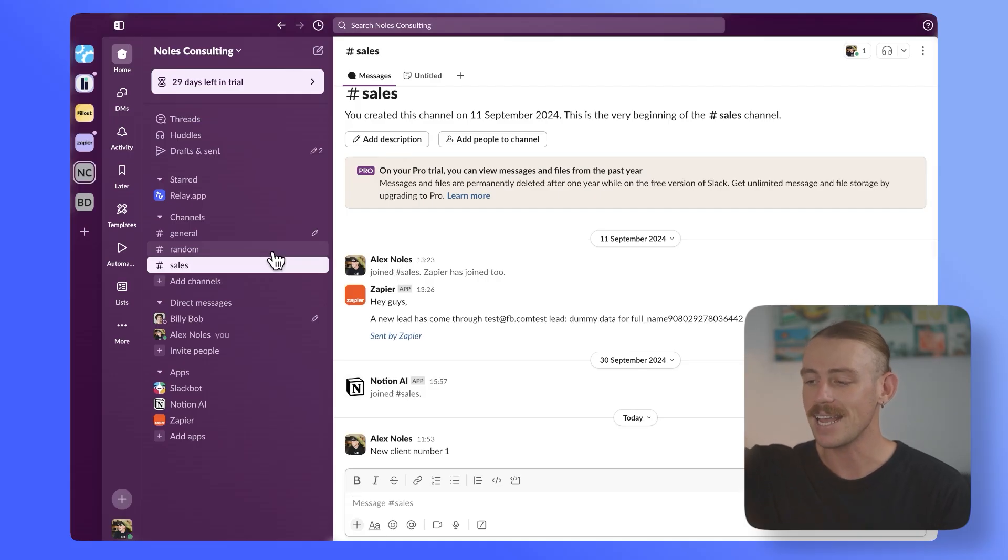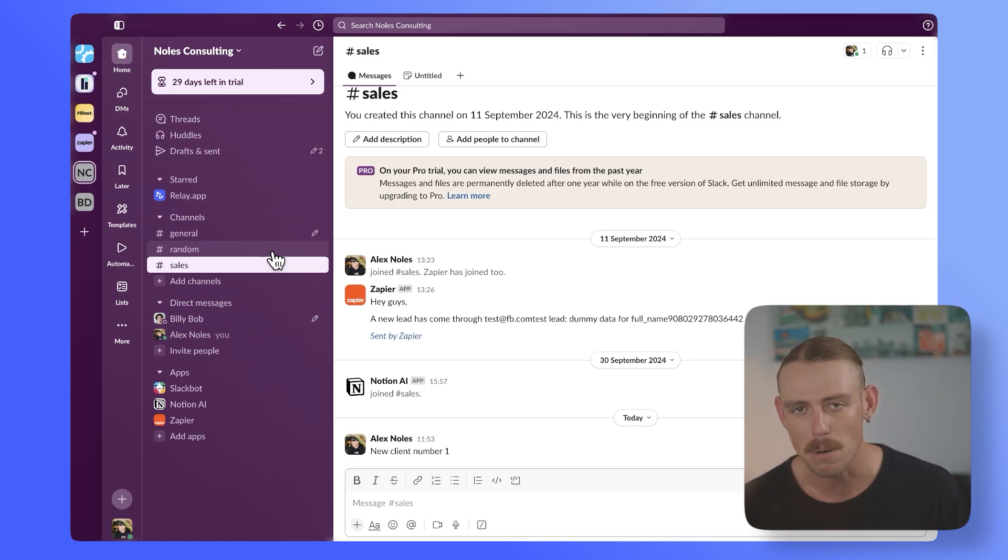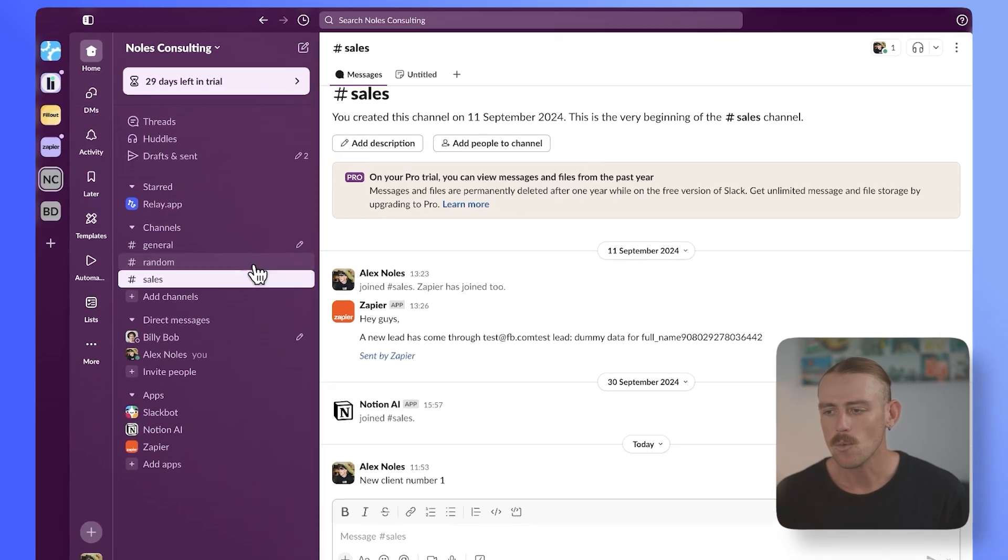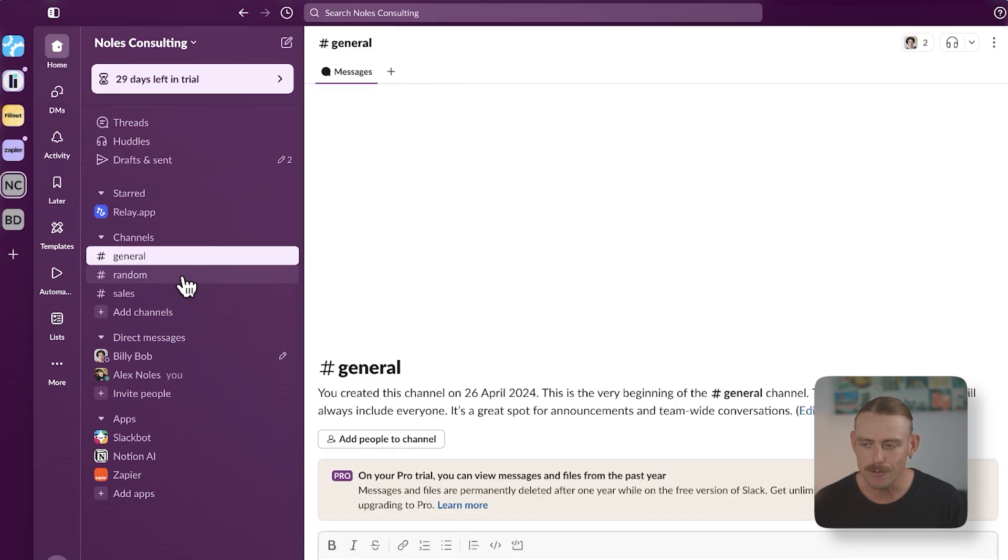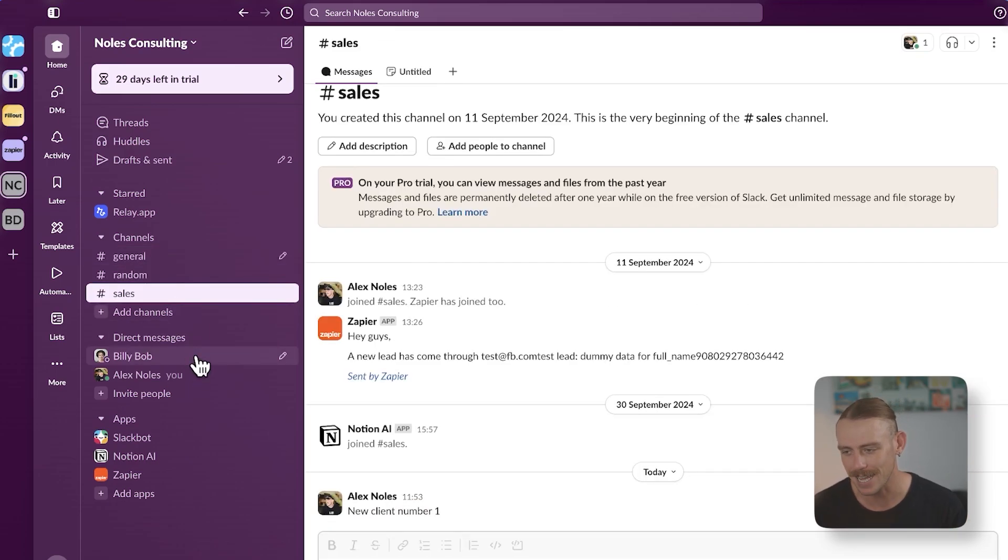Okay, so I've created a Slack workspace for the sake of this video. Super simple and super bare. We just want to quickly touch on some things. We've got a few different channels: general, random, sales, and a direct message with my colleague, Billy Bob.